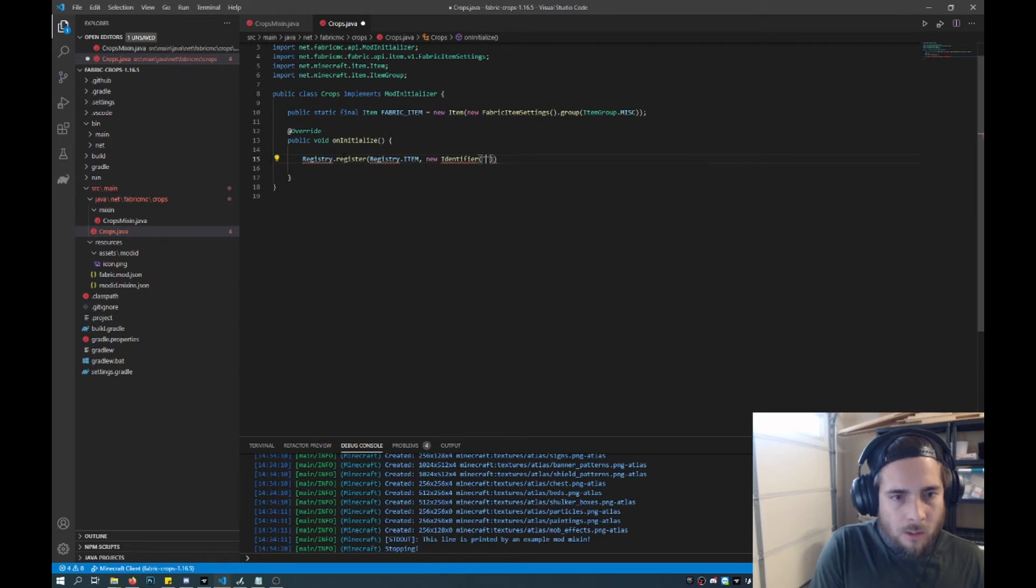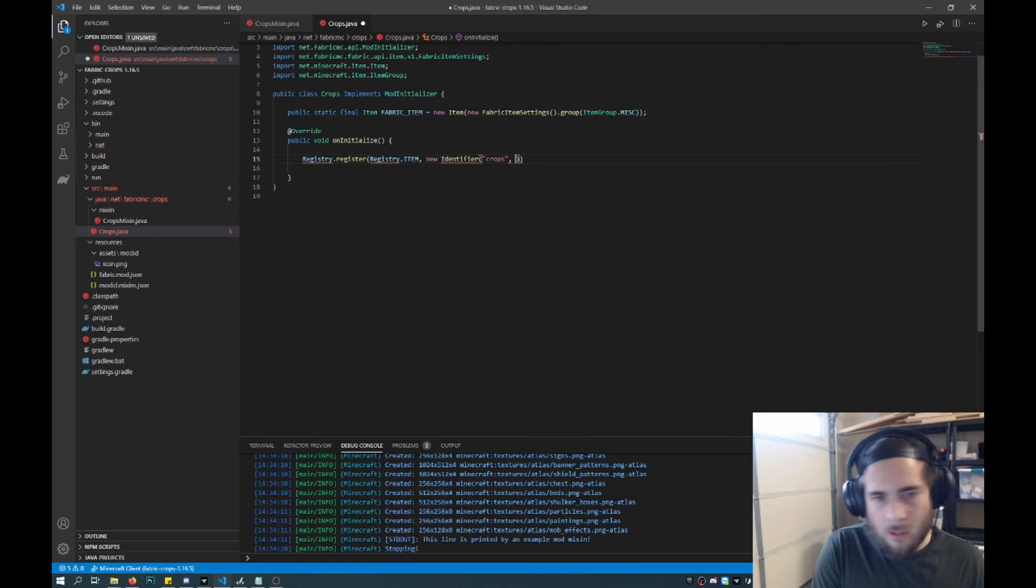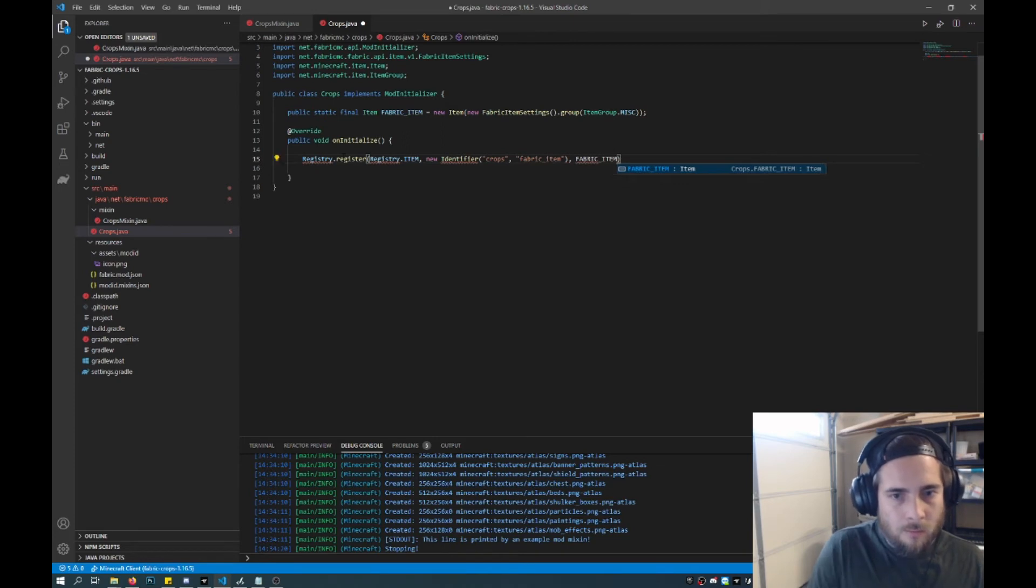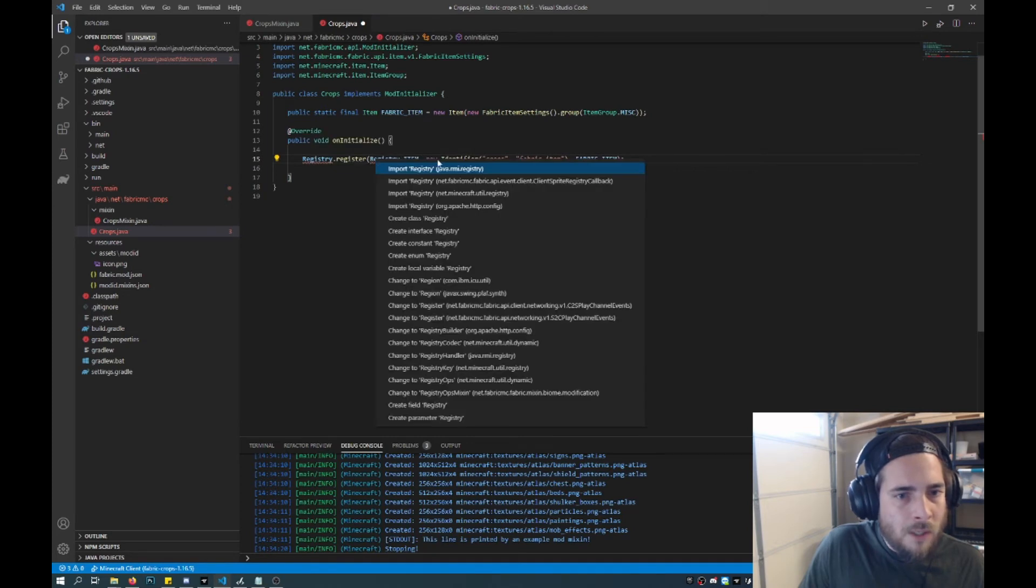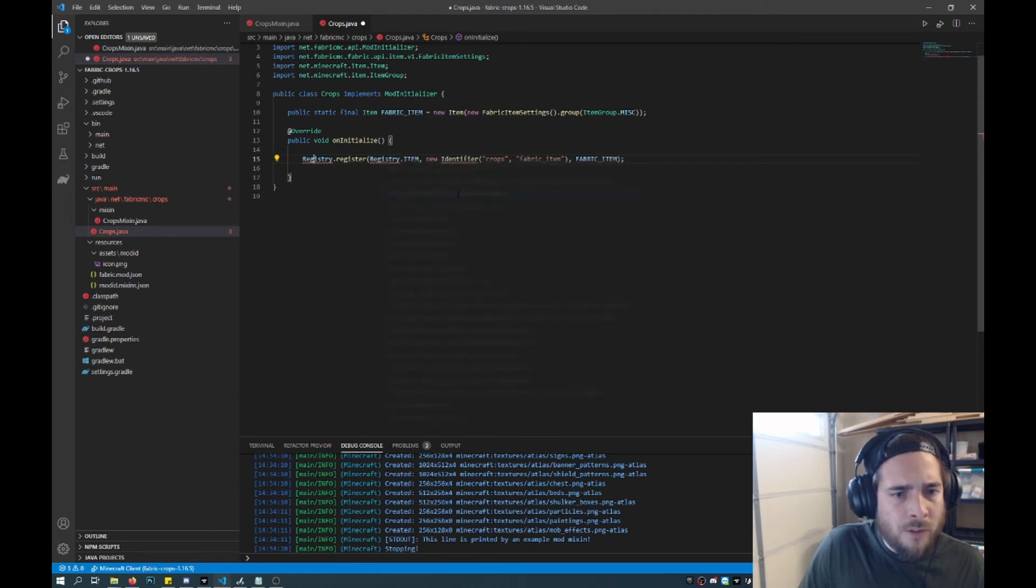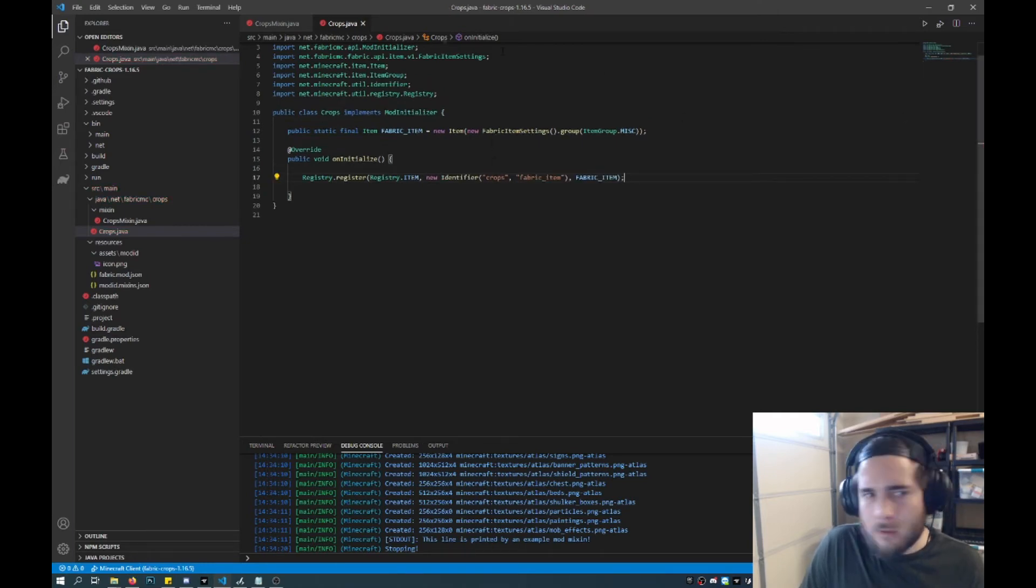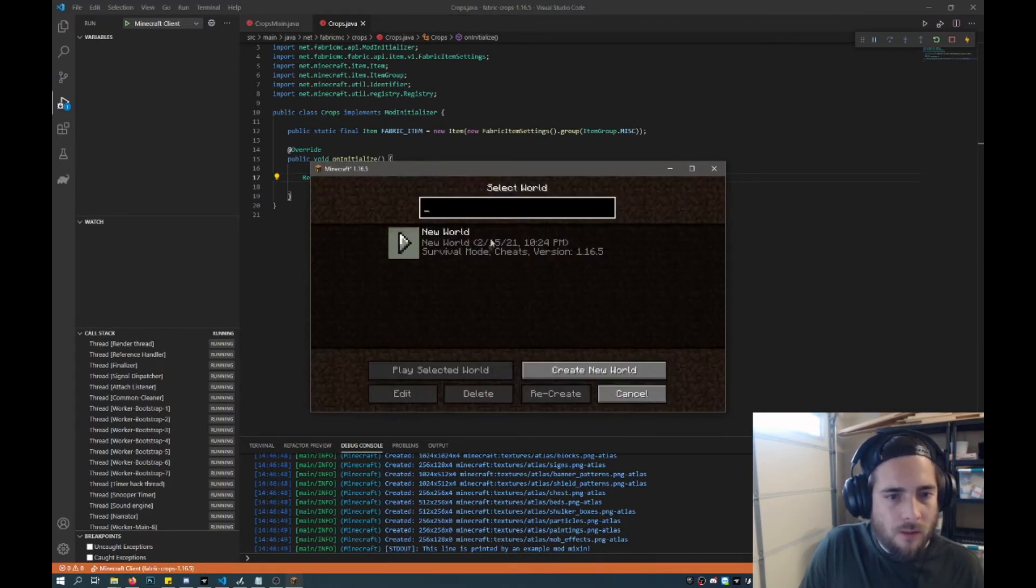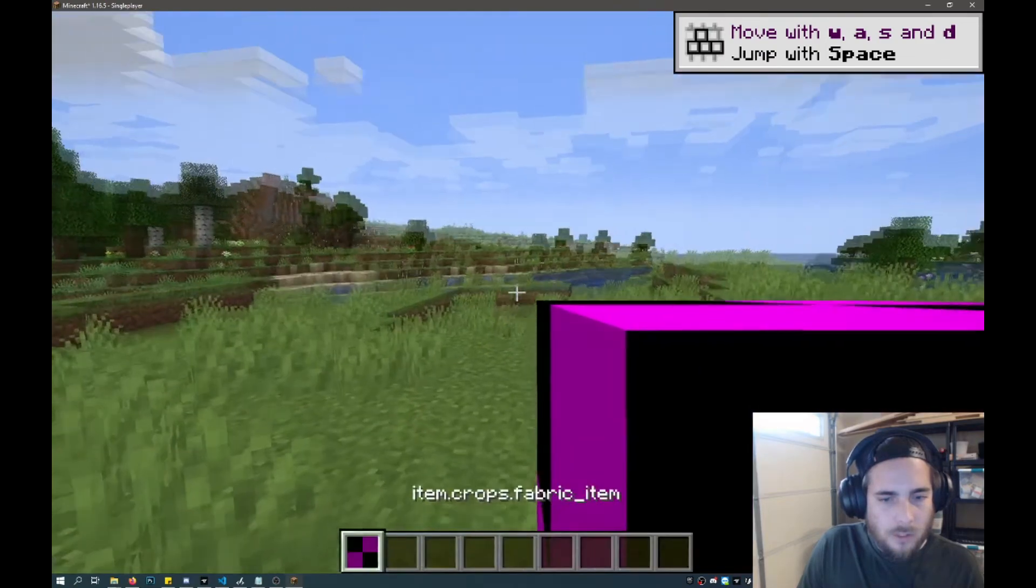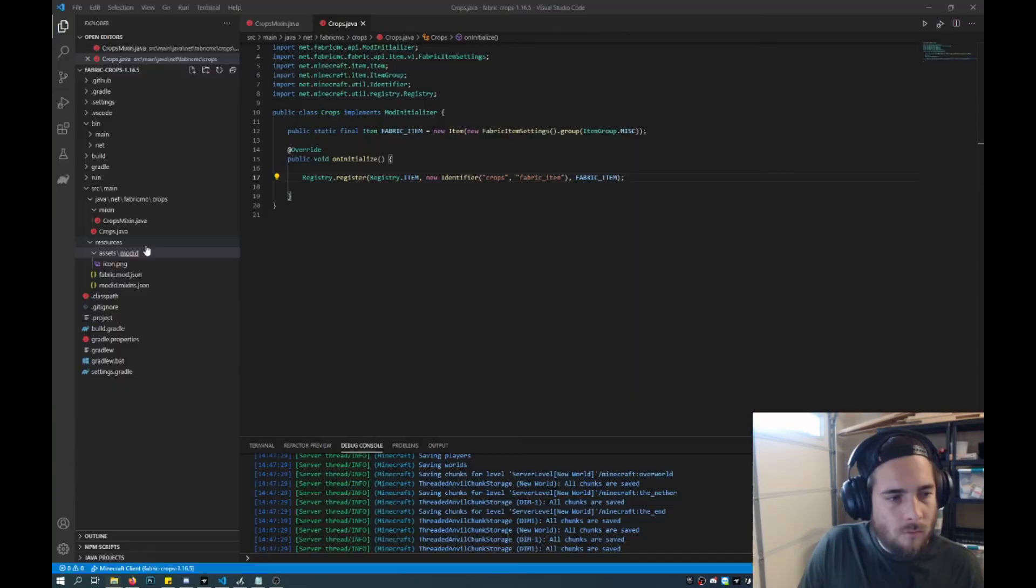And then we'll add a new identifier. And this will be crops. And then this will be, I don't know, let's just call it fabric item in lowercase. So fabric item. And then we'll get some errors. So we'll do a quick fix. And make sure you add the right one. Because some of these other ones aren't the correct registry. You'll want to use net minecraft util registry. And then this identifier. There we go. So now you've added your first item. Sweet. So it worked, no errors. It should be here on the bottom. So there it is. Now we've got to add texture and an icon.